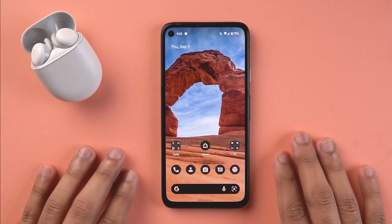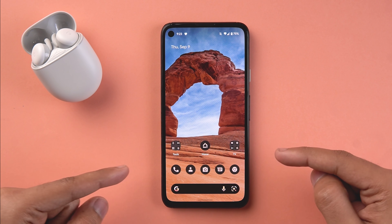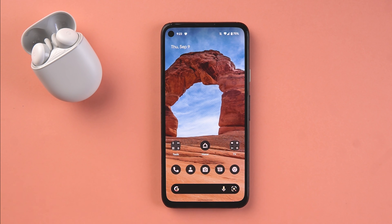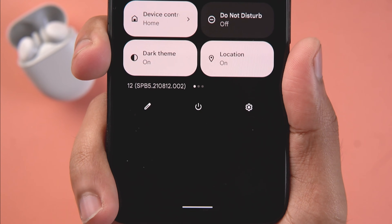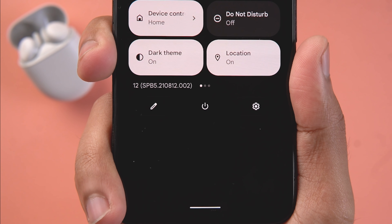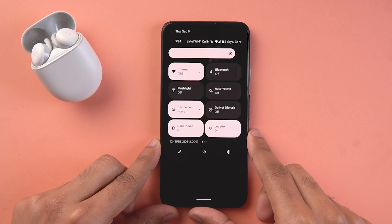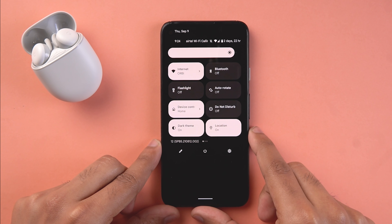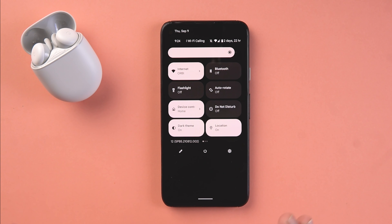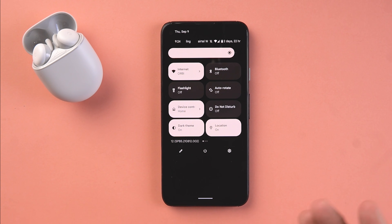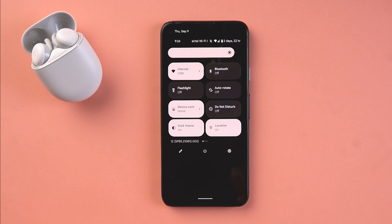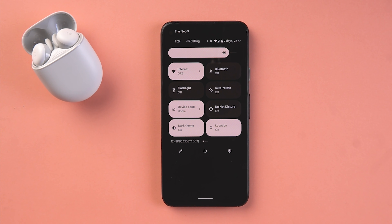Hey everyone, this is Shreyas and welcome back to another video about Android 12. This is the Beta 5 - you can see the build number - and we have a lot of changes this time. I have a strong feeling this is going to be the RC, which is the release candidate, meaning this is going to be the closest to the final stable version of Android 12.